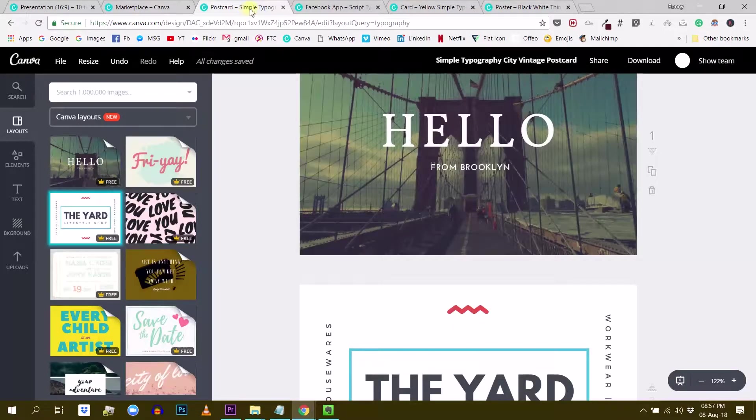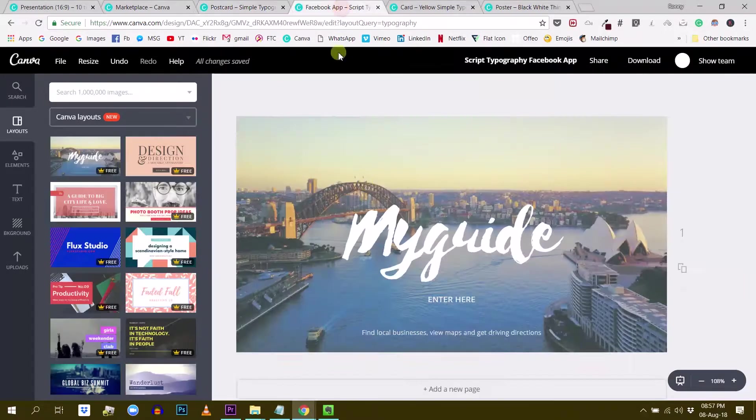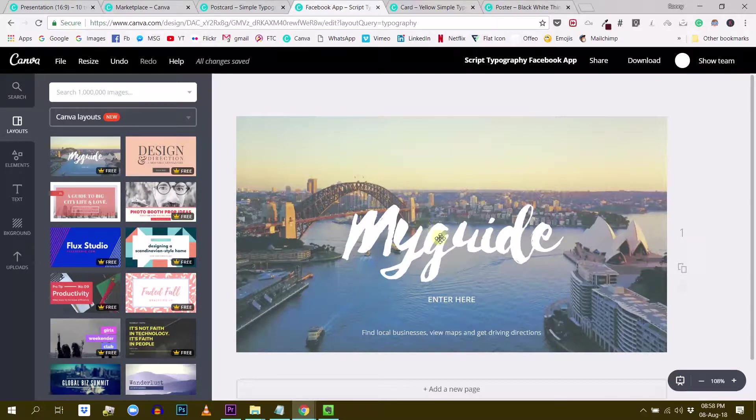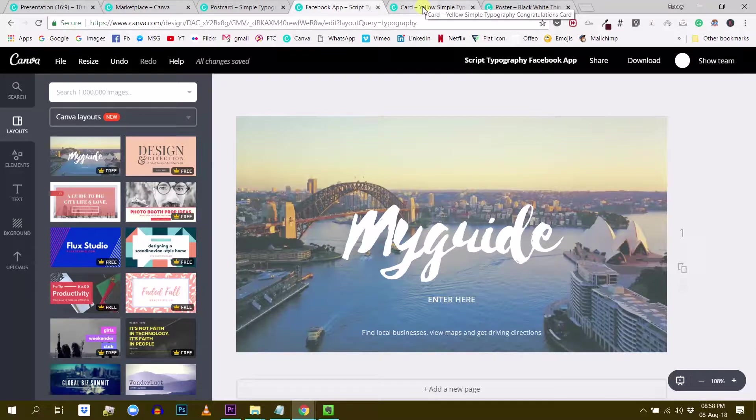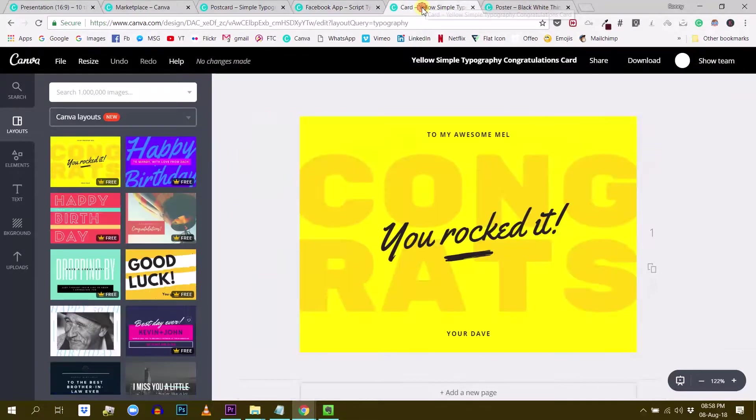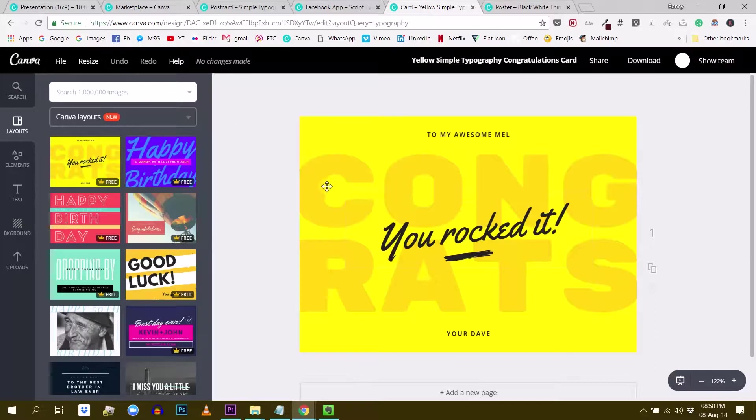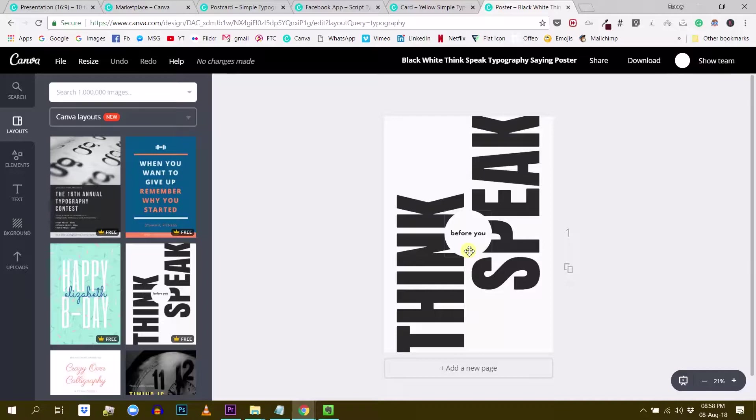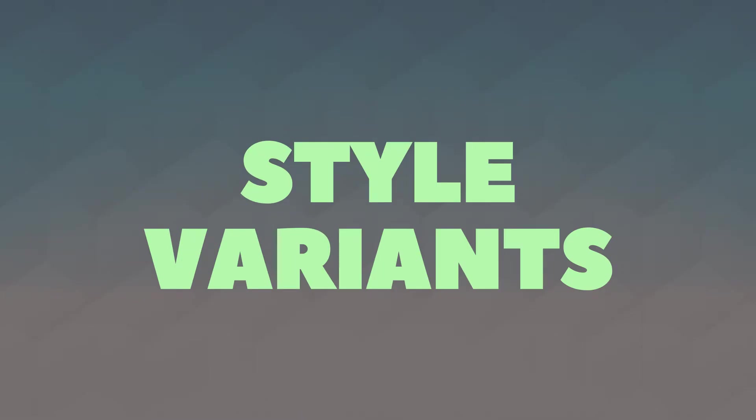So these are simple techniques to establish hierarchy. The most obvious one is to play with the size. Then you can play with the font style, use a fantasy font. Then you can play with the layer, the dimension and the transparency. And then finally you can use space and negative space to give attention to a piece of your message.